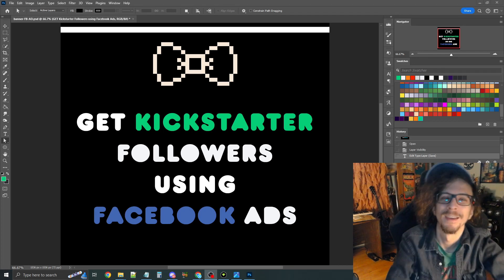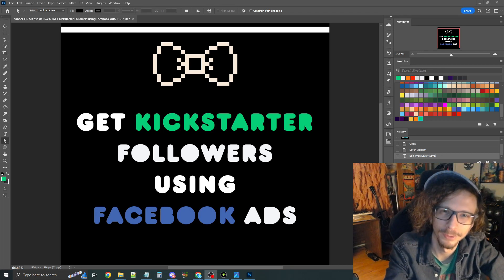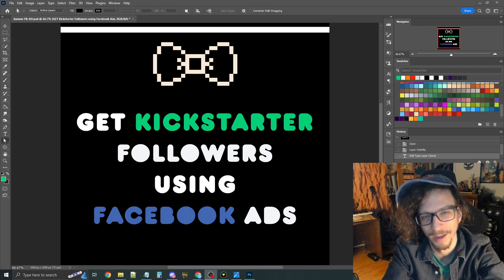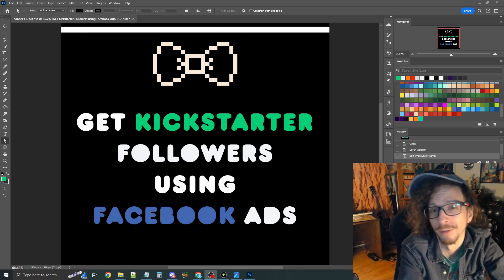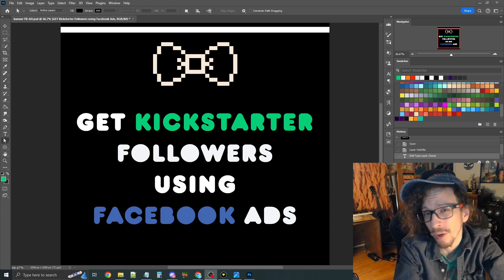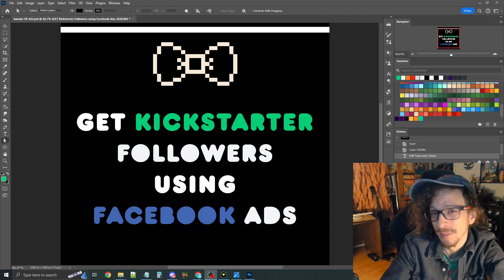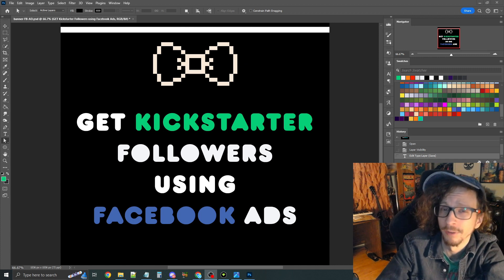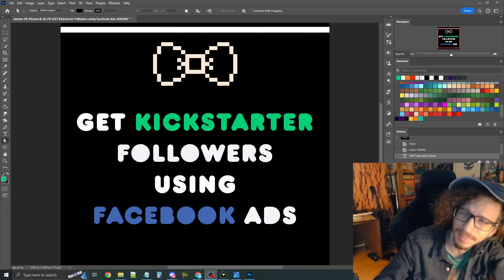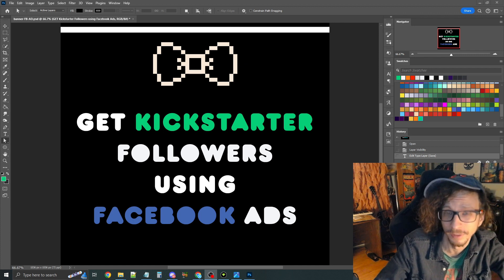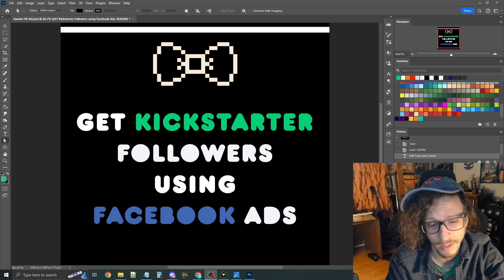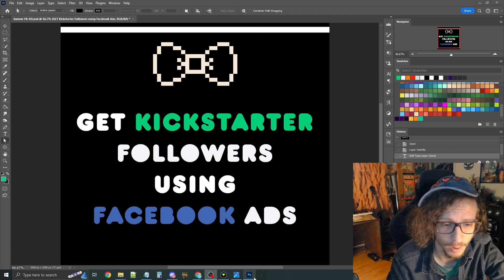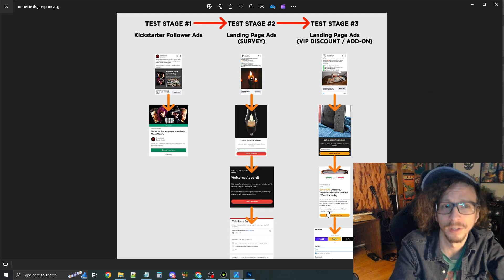Hey, everybody. So today we're going to talk about how to get Kickstarter followers using Facebook ads. This is a really powerful strategy because Kickstarter followers convert at a rate of 20 to 30 times higher than email leads into actual sales on your live Kickstarter campaign. They almost cost just as cheap as the email leads as well. This is part of a three-stage testing framework. The first stage, as mentioned,